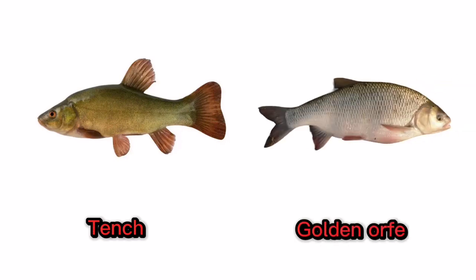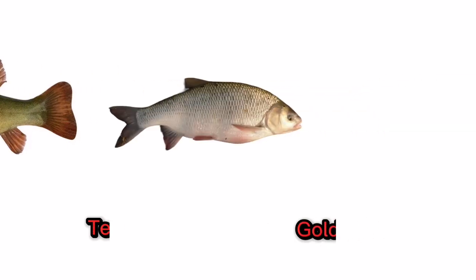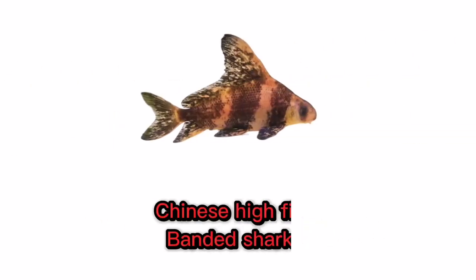Golden orf. Chinese high fin banded shark.